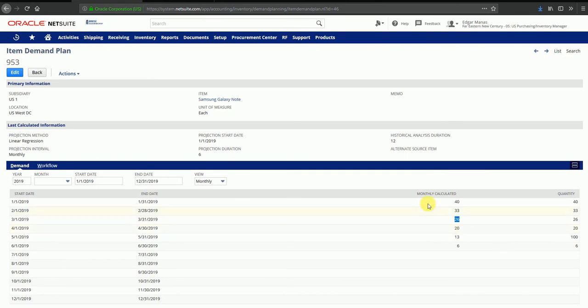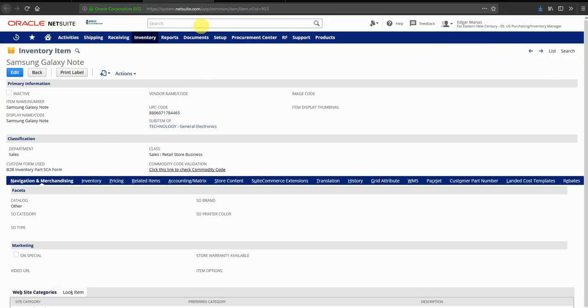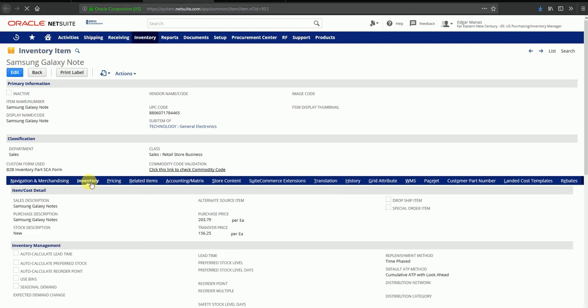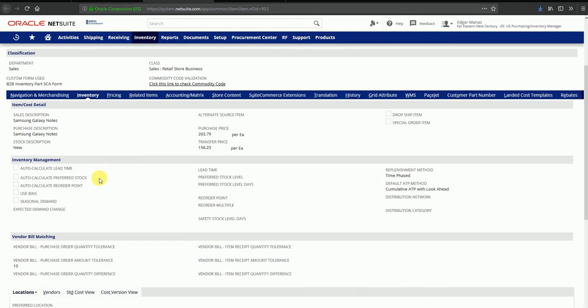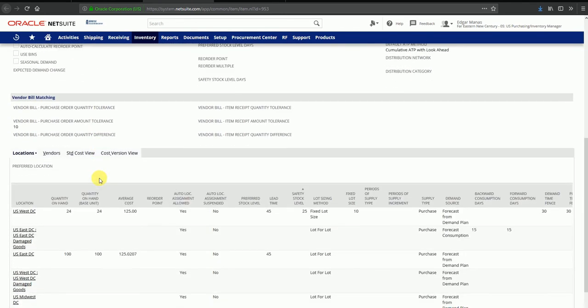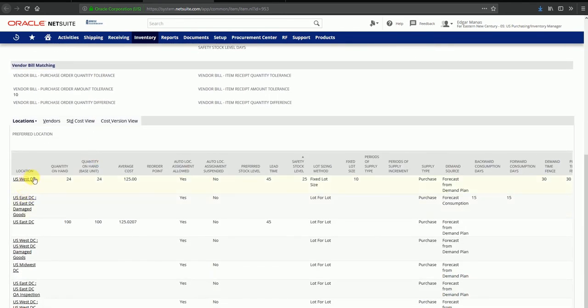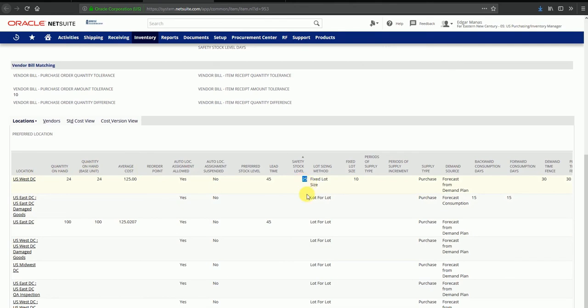I'll go back to the item master. Under the inventory tab for Samsung Galaxy Note, I can see that some parameters have been set up for different locations. For US West DC, the DC which we are calculating the supply plan for, a safety stock of 25 has been set up and a fixed lot size of 10 has been set up.